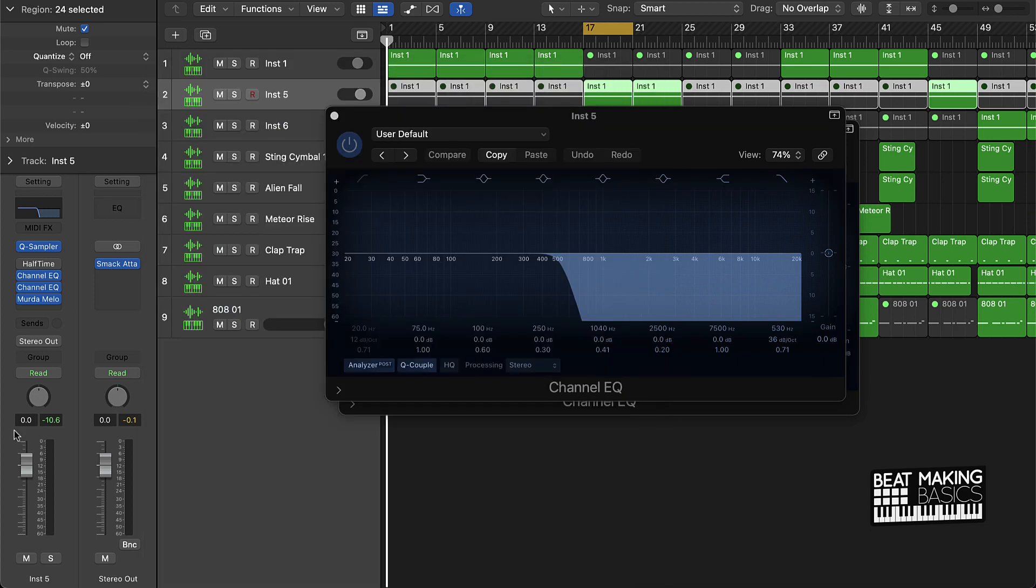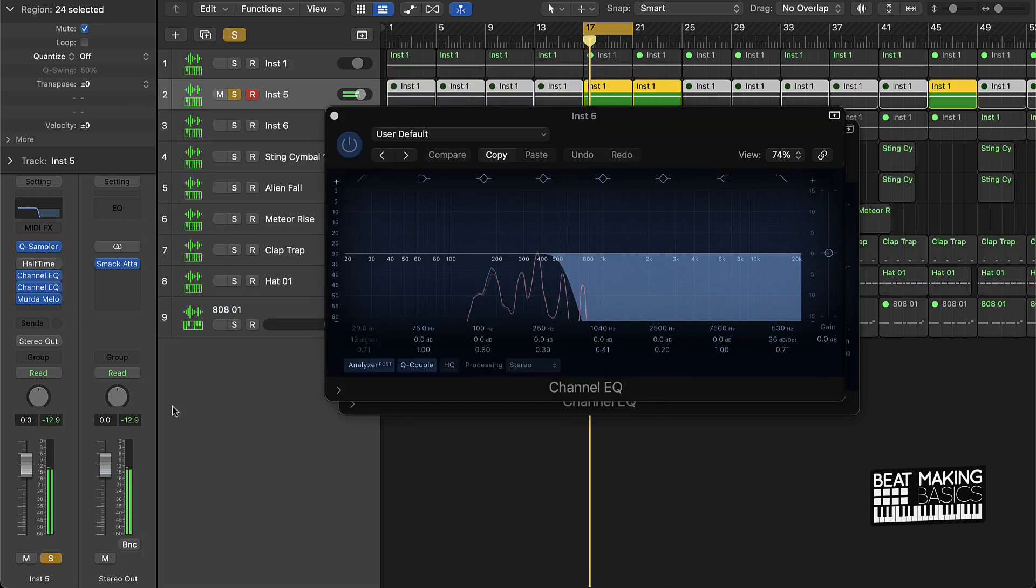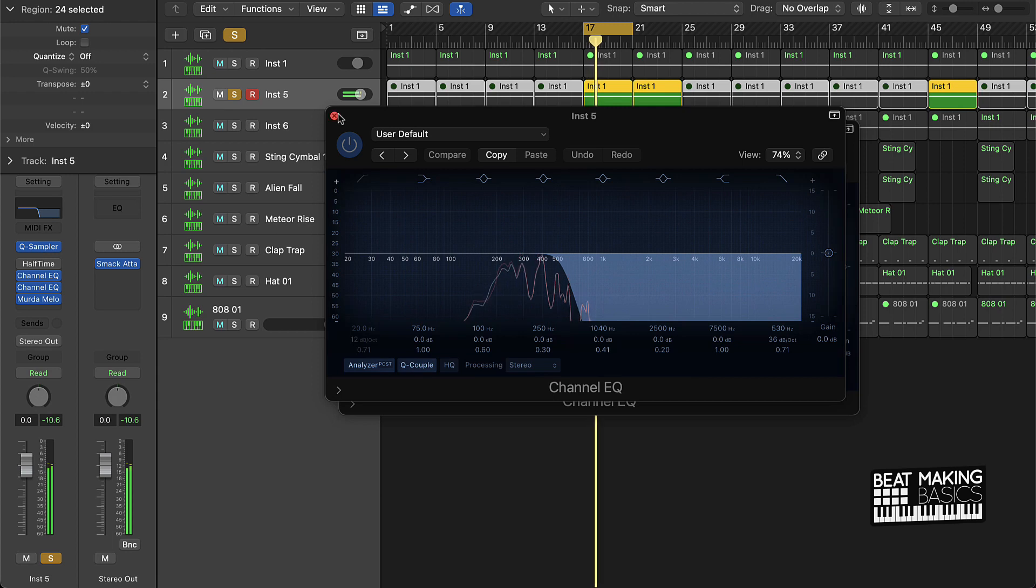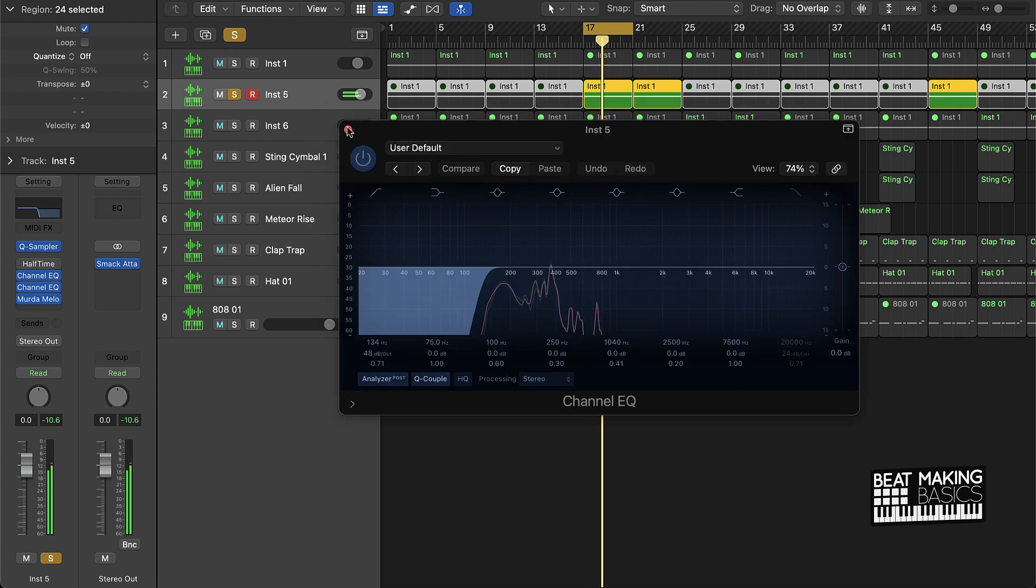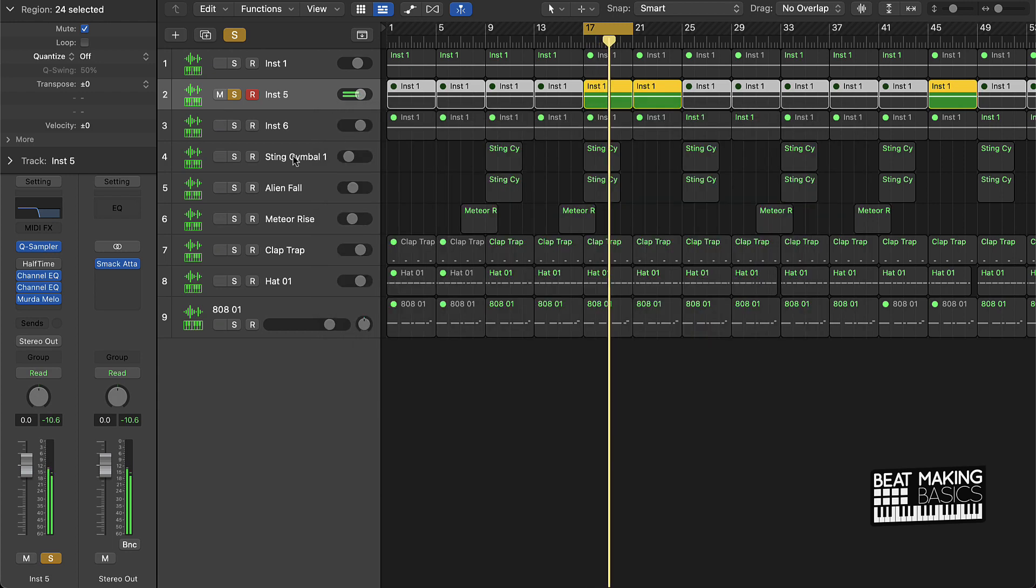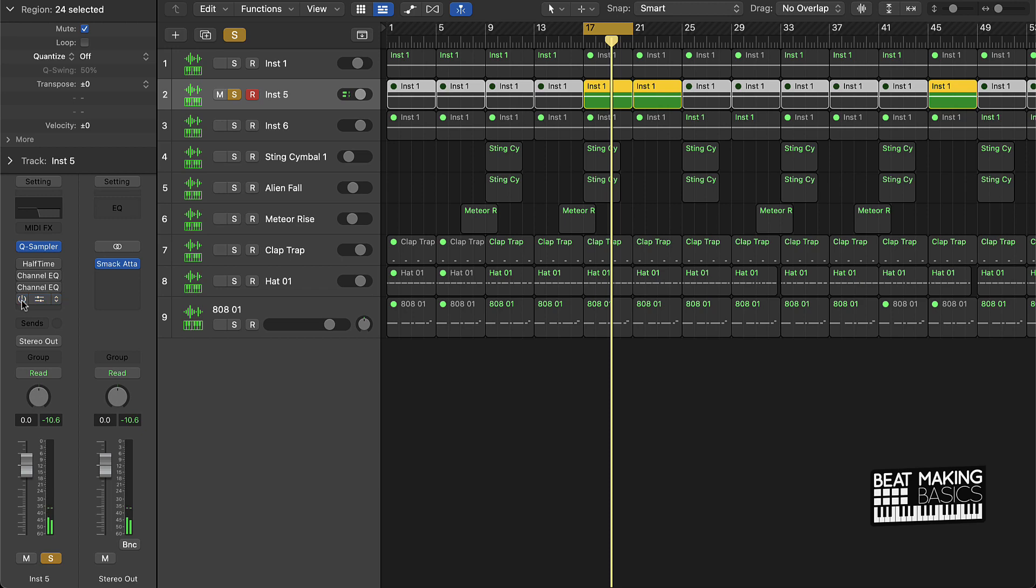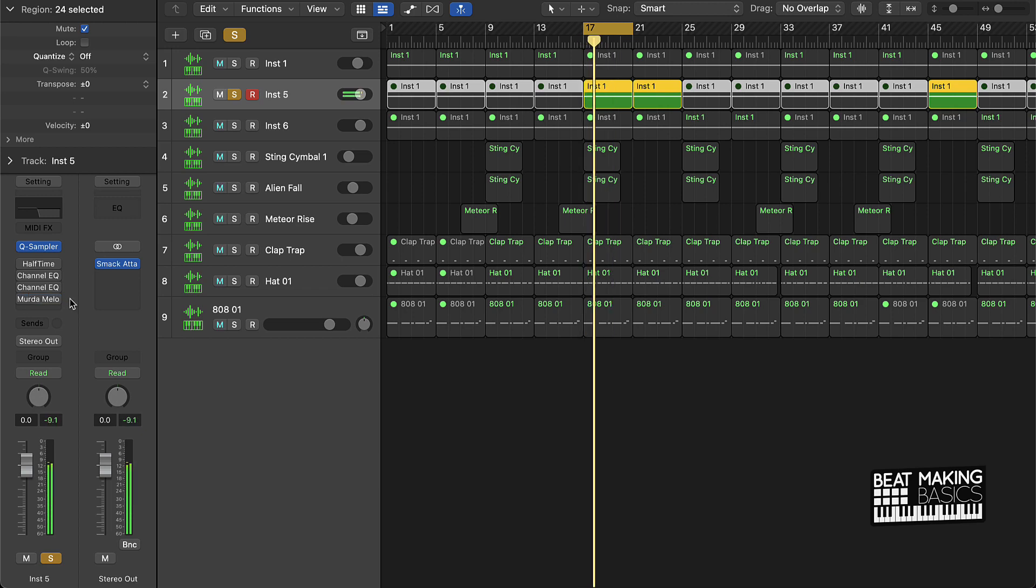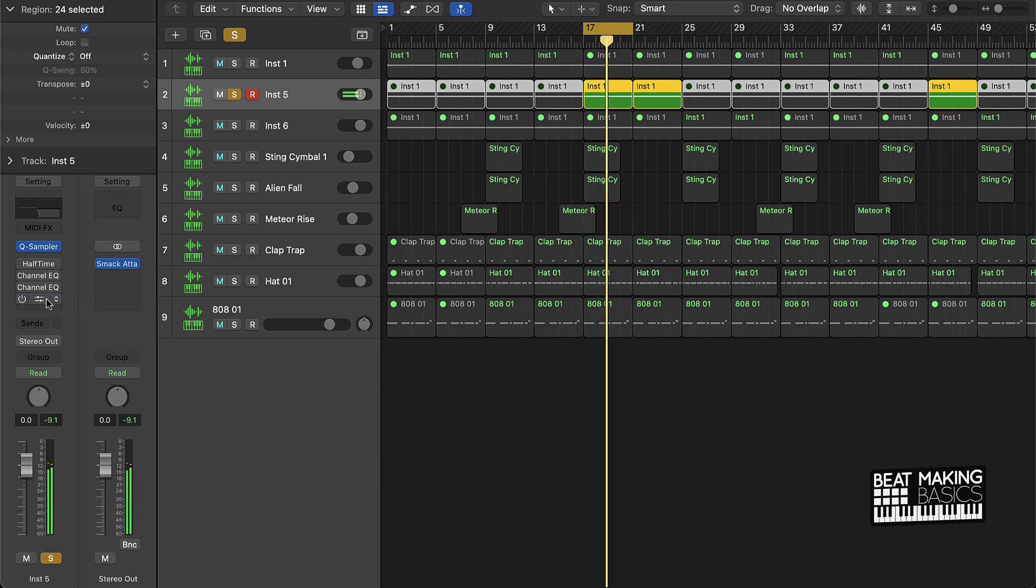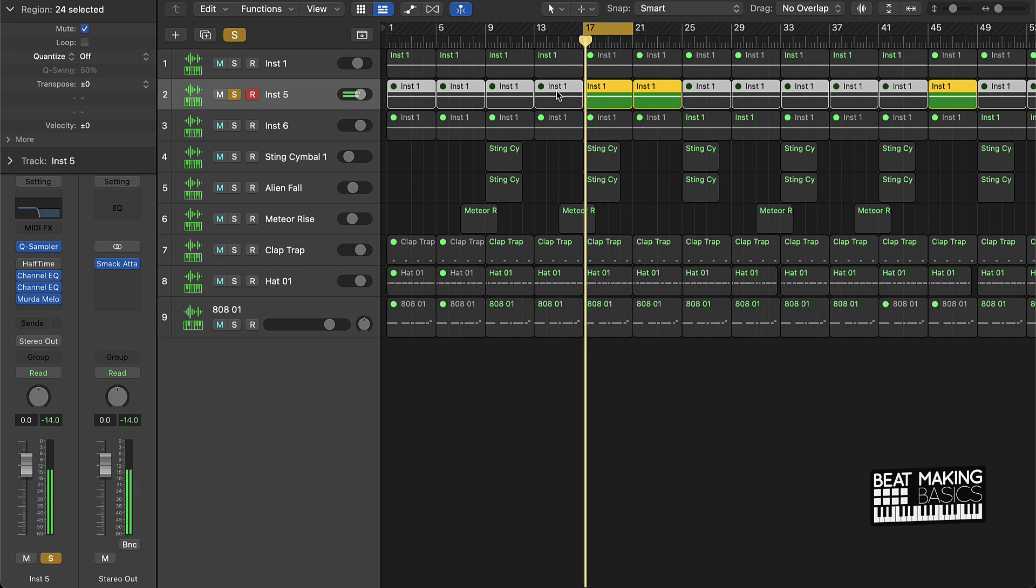And then I also have a little bit of reverb. So this is what it sounds like after I did all that. This is what it sounds like without all the effects. So this is a different part. So this is for like the verse.